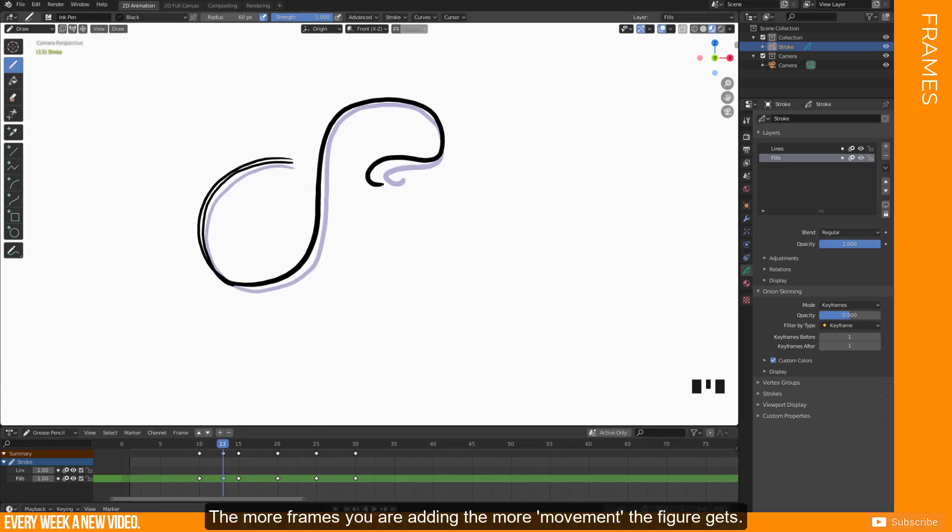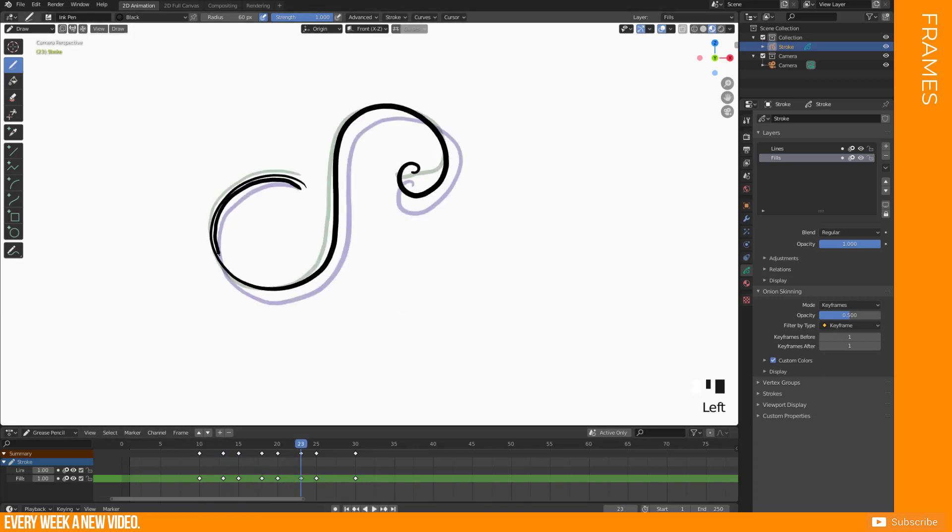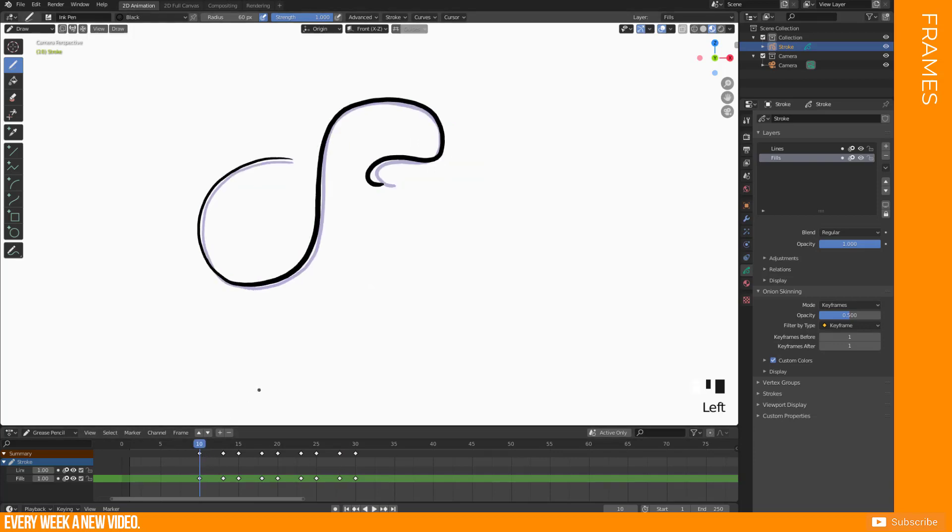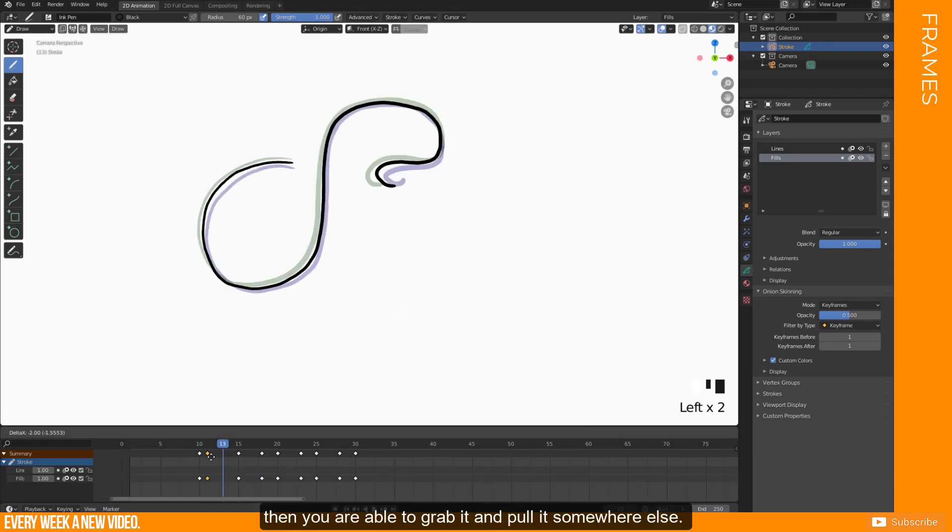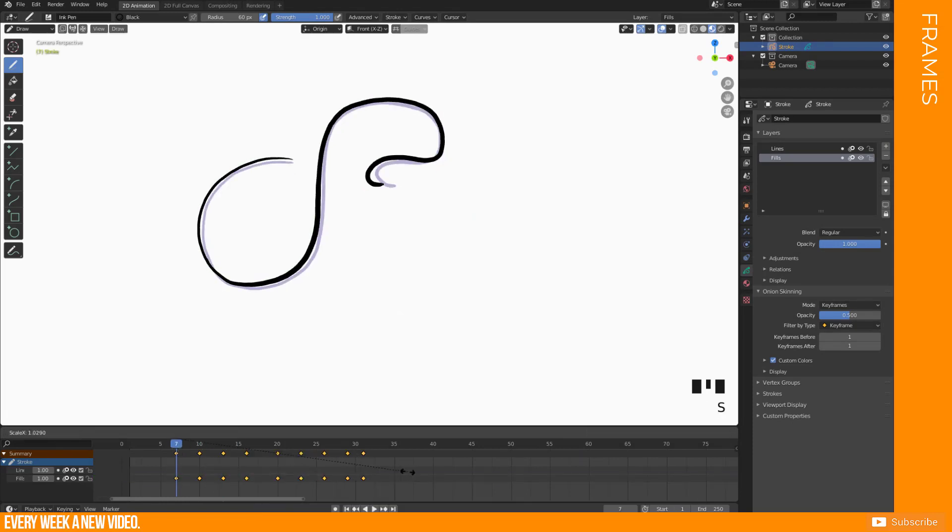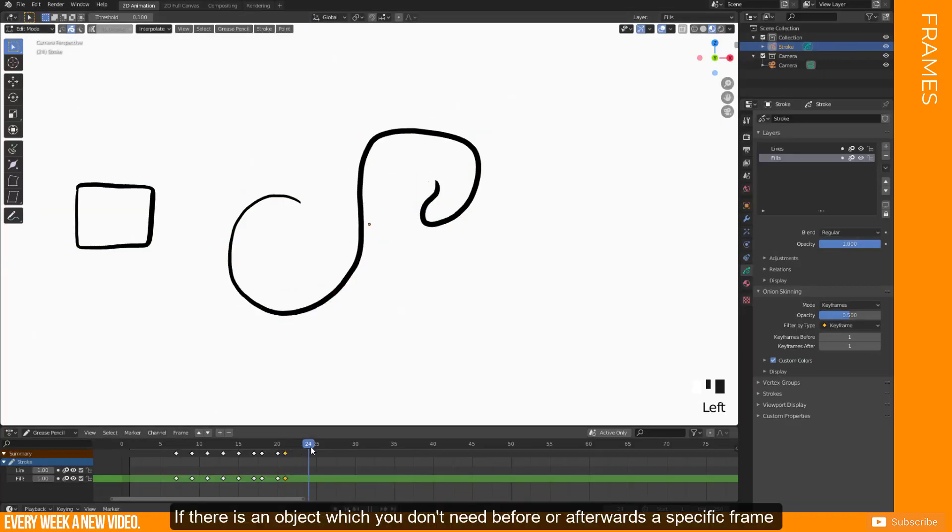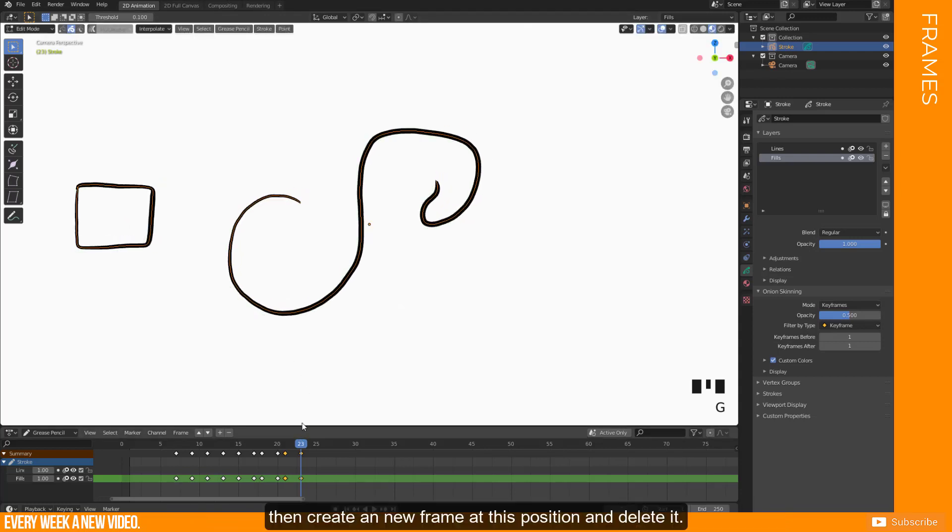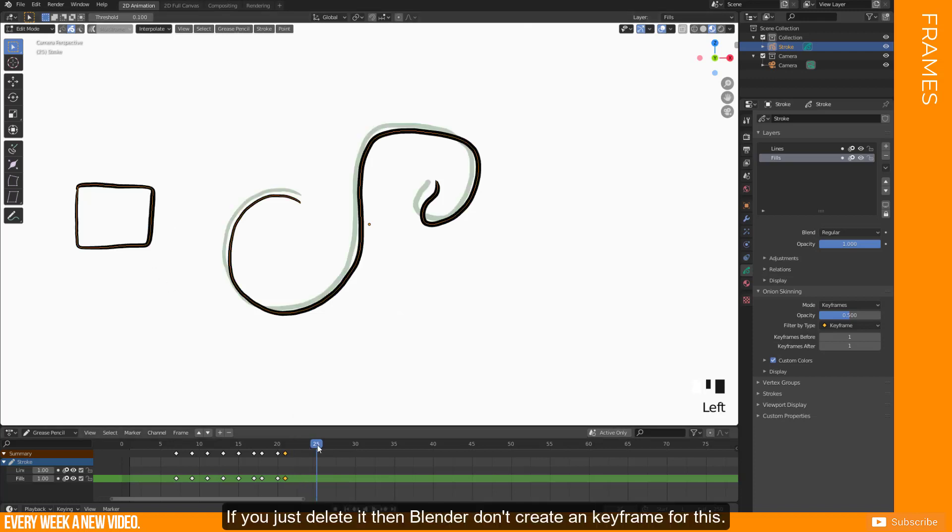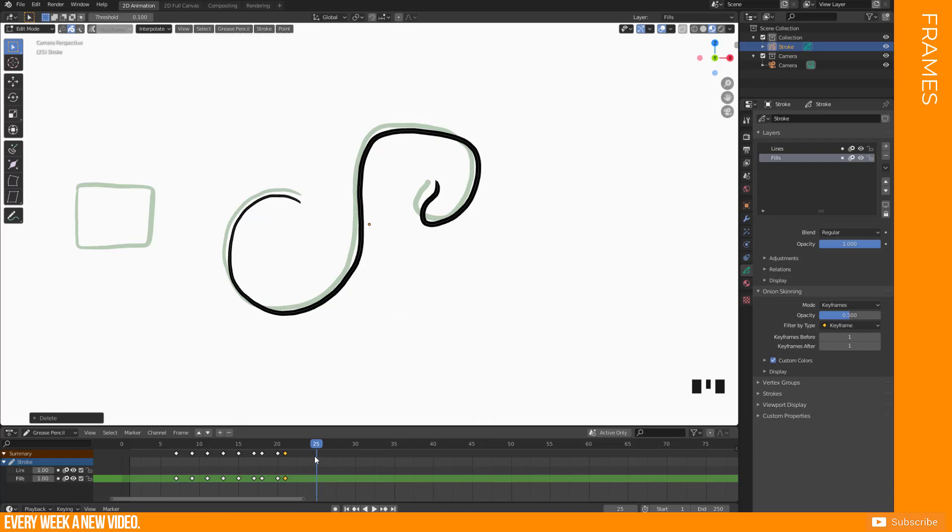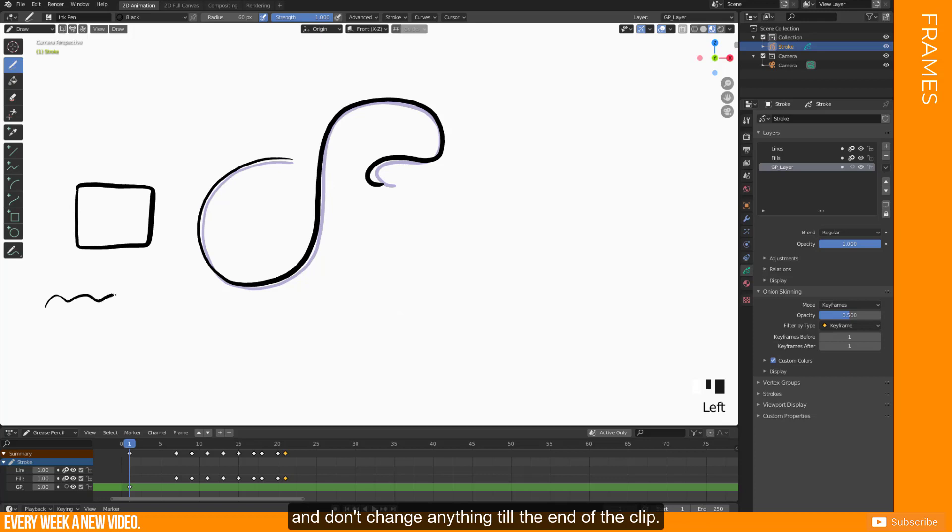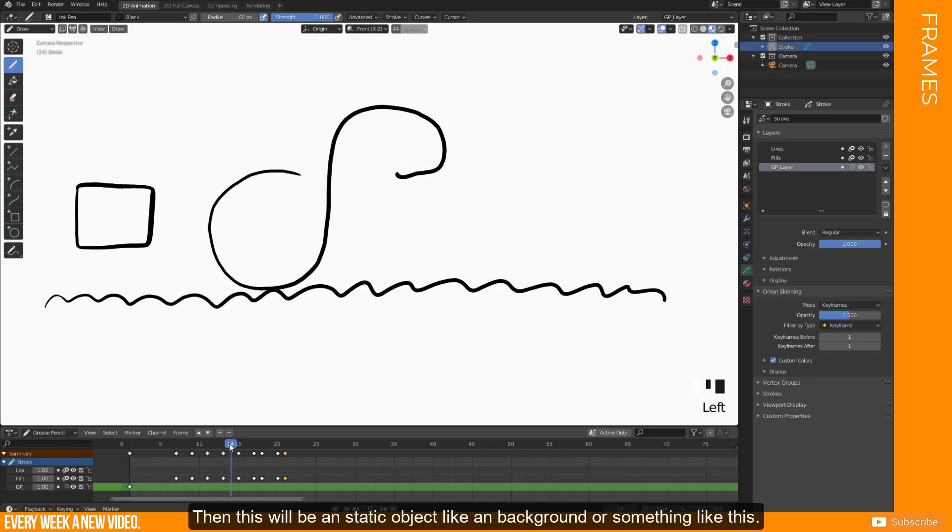The more frames you are adding, the more movement the figure gets. If one frame feels not good in time, then you are able to grab it and pull it somewhere else. If there is an object which you don't need before or afterwards a specific frame, then create a new frame at this position and delete it. If you just delete it, then Blender don't create a keyframe for this. You have the opportunity to draw something on first frame and don't change anything till the end of this clip. Then this will be a static object like a background or something like this.